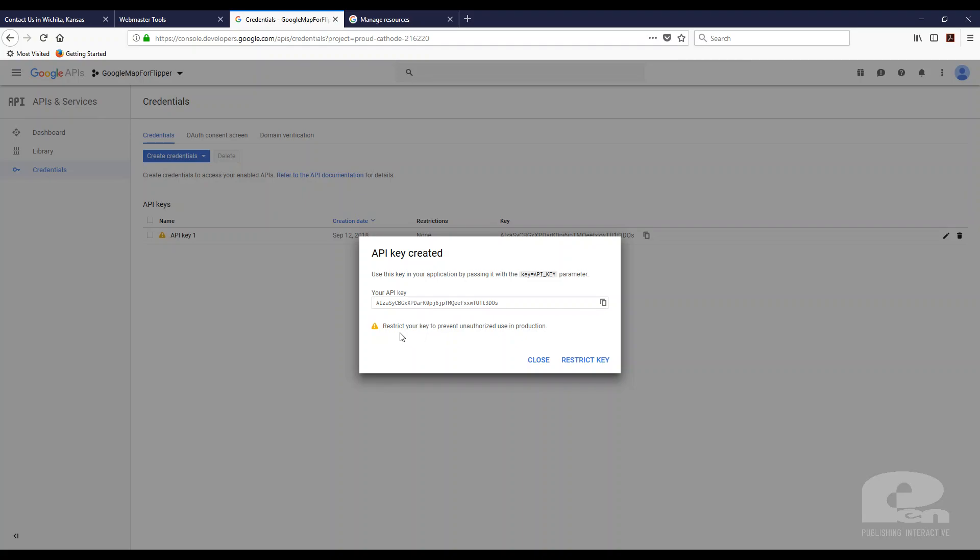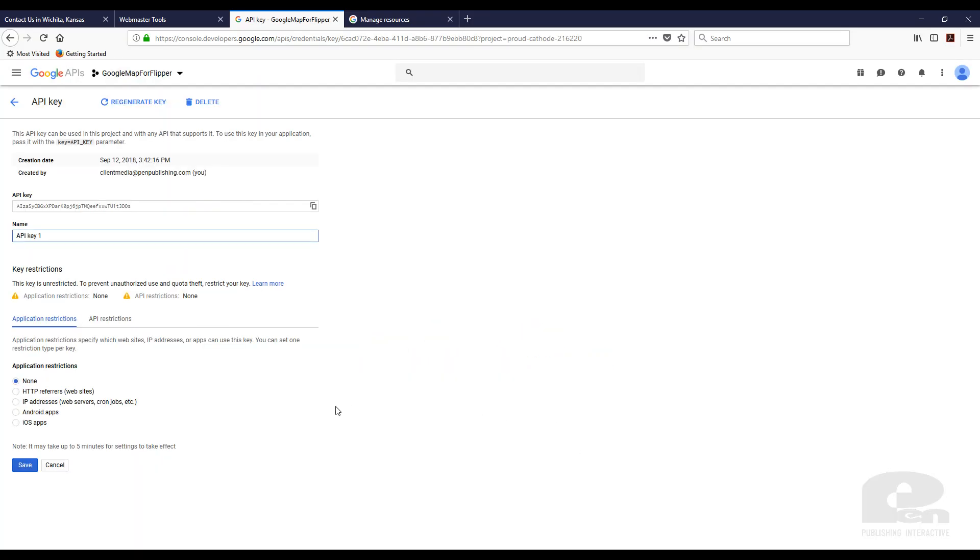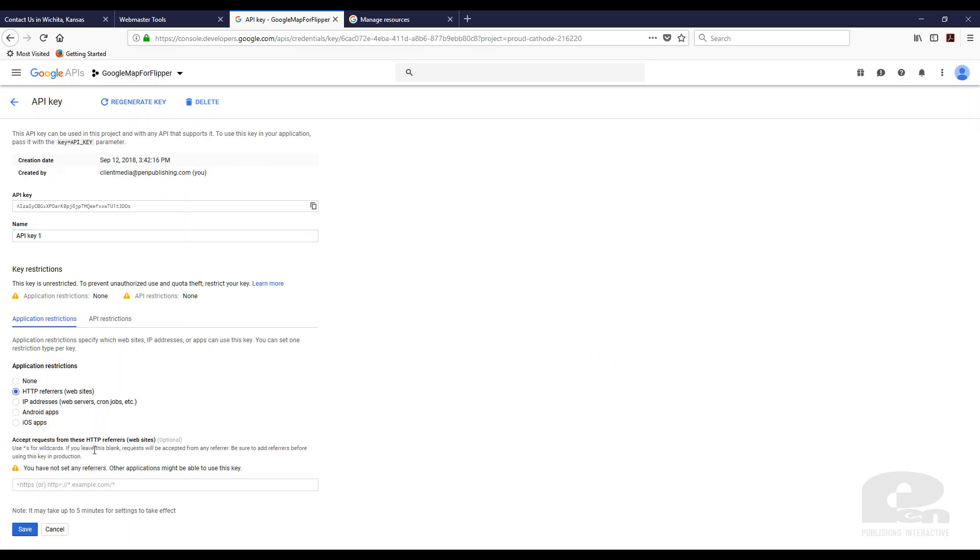Now since the policy change for the Google Maps it's just good practice to restrict the key to a certain URL. So that's what I'm going to do next and just click restrict key here. I'm going to hit HTTP and then what you need to do here is you need to enter the URL for the website that will be using the Google map embed and the API key.